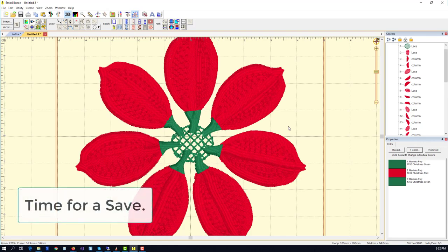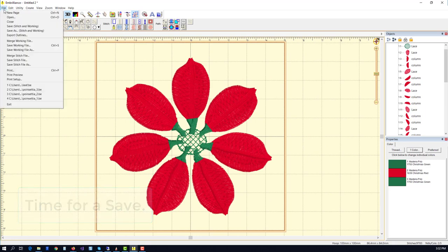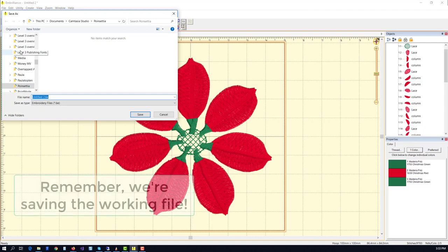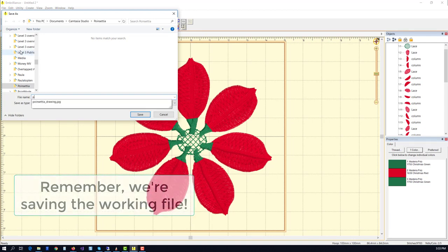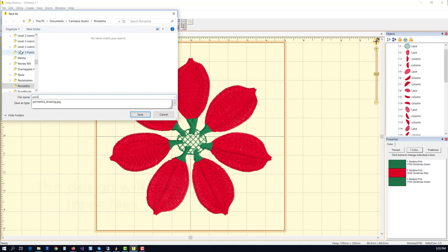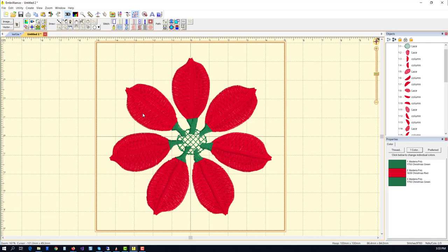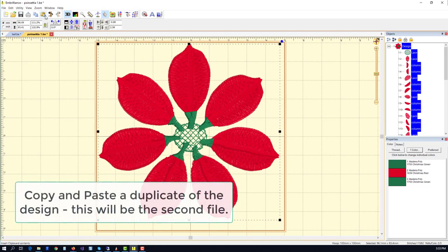Now we're going to go ahead and save the working file because we're at a good point to do that, and also because we are going to make three files out of this design. This is going to start as the back, and then we're going to add a middle, and then finally a top or center design on top of that.